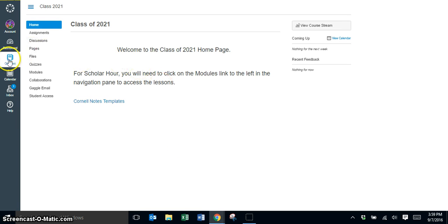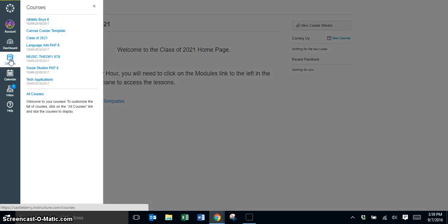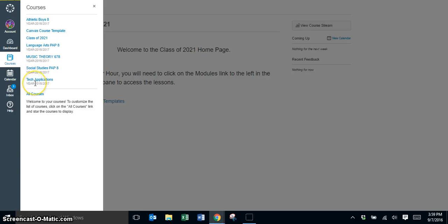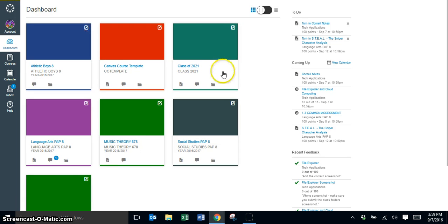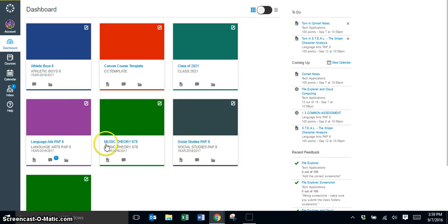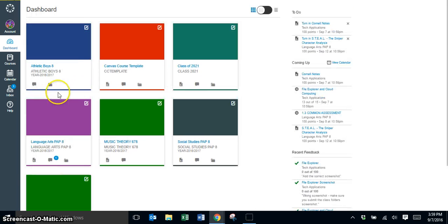So you have two ways to get to your courses. You can just click on courses and then you can go here to select the course that you want to go to, or you can go back to your dashboard and the courses will show up here as icons.